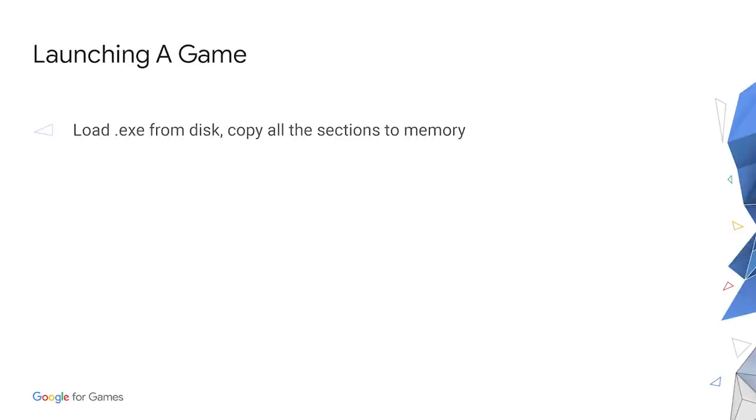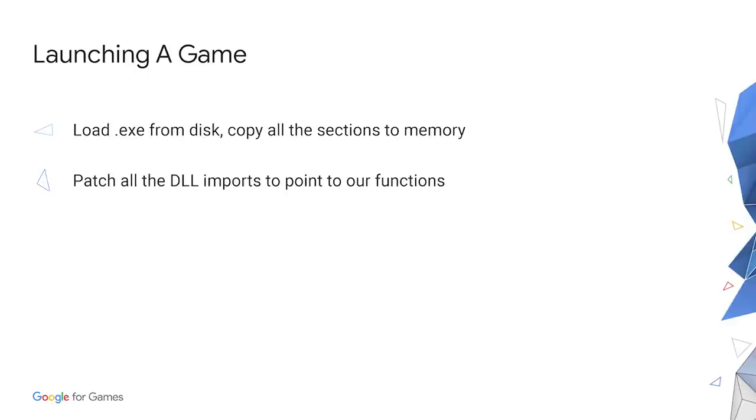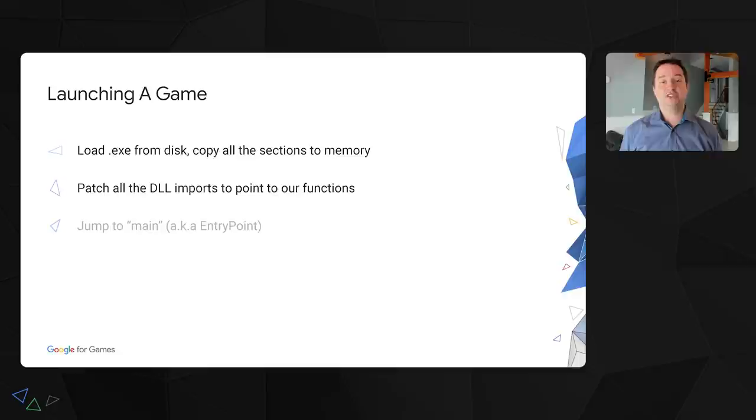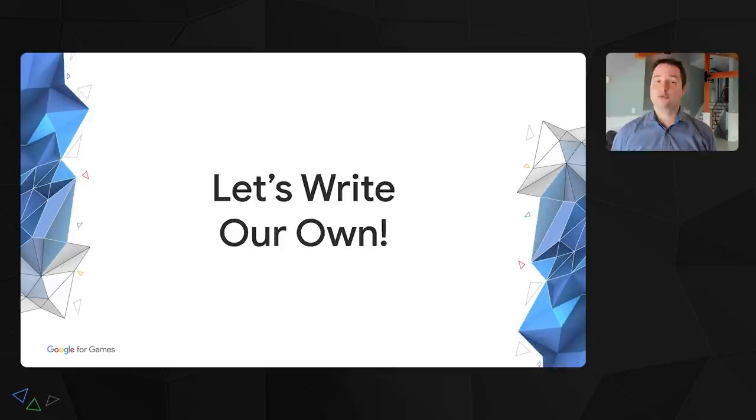So, a rough plan of running a Windows game on Linux looks as follows. We start by loading a game executable from disk. It contains all the information needed to correctly load code and data segments into memory. Next, we patch the executable, so instead of loading real system DLLs, we can point to our internal implementation. Final step is to simply jump to the game code itself and the game is running.